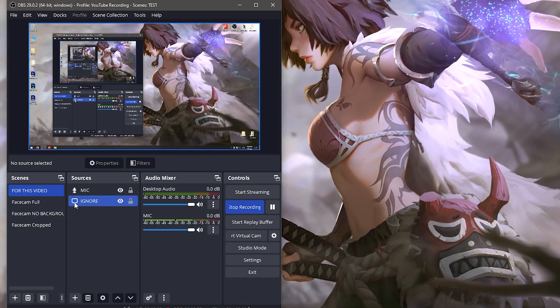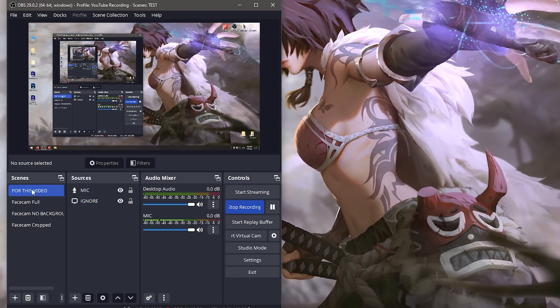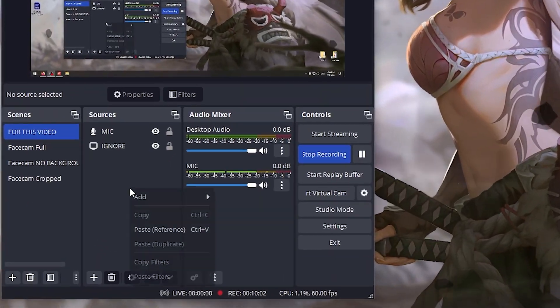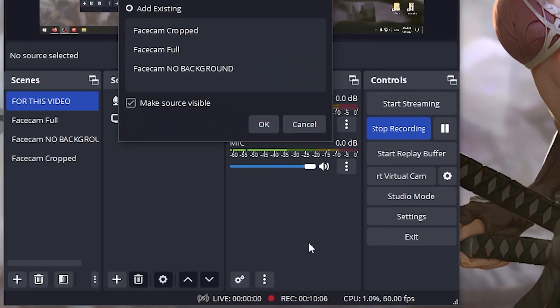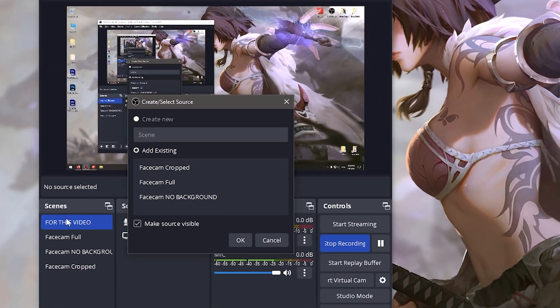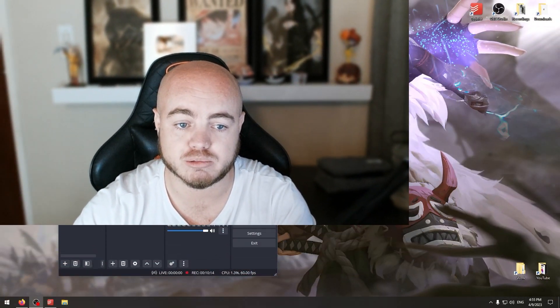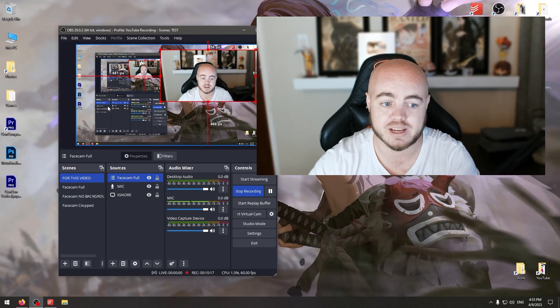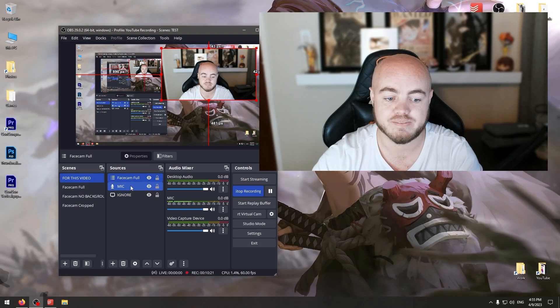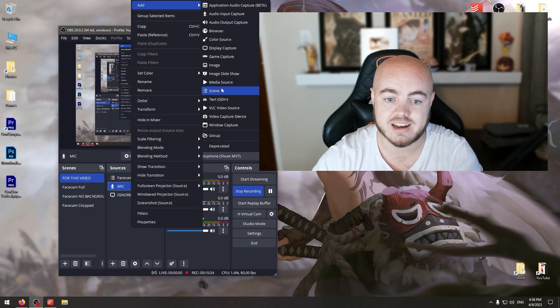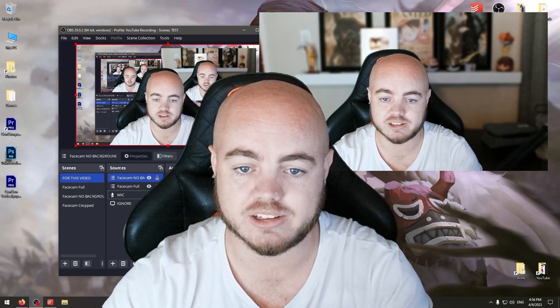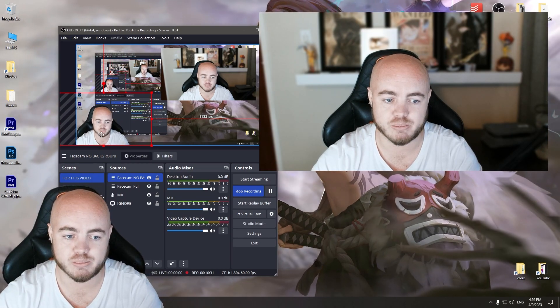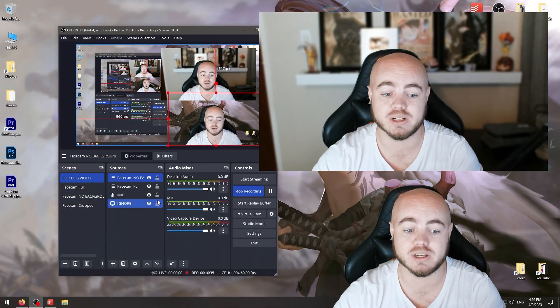To add those face cams onto your main scene, right-click in the sources section, click add, and select scene. This will give you the option of adding scenes you have already created. Add face cam full and resize it. Now we have the full face cam scene. Go to add again, add another scene, and add the no background one. Resize and position it where you want - you can have it wherever you want.